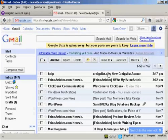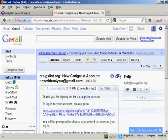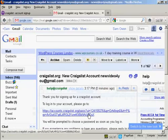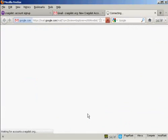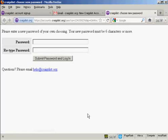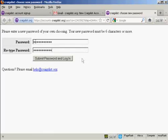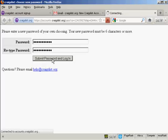There we go — you can see I've got the message here. Click to open it and then click to open my new account. I'll be prompted to enter a password, so I'll just put that in now. When you've done that, simply click on 'submit password and log in'.